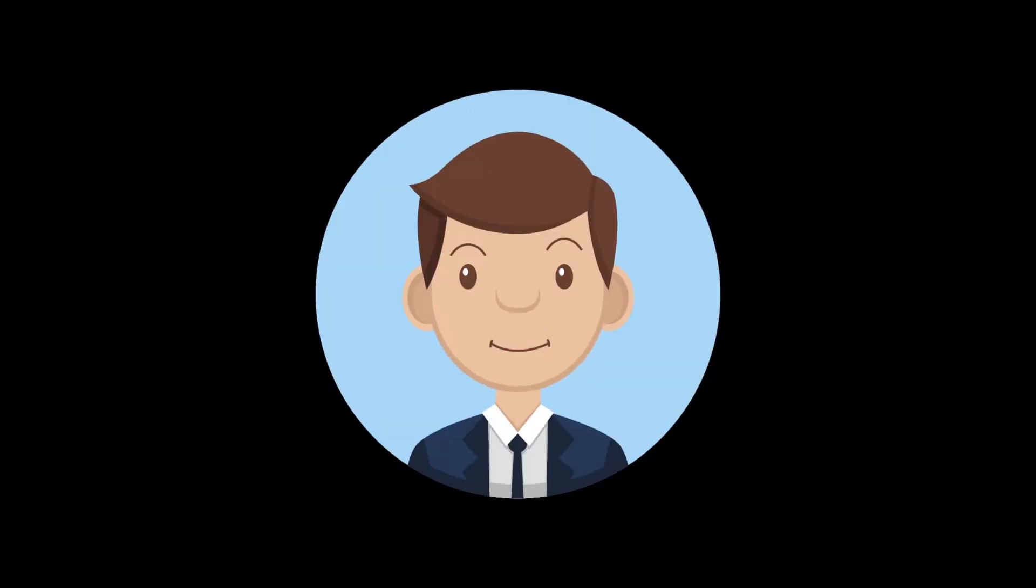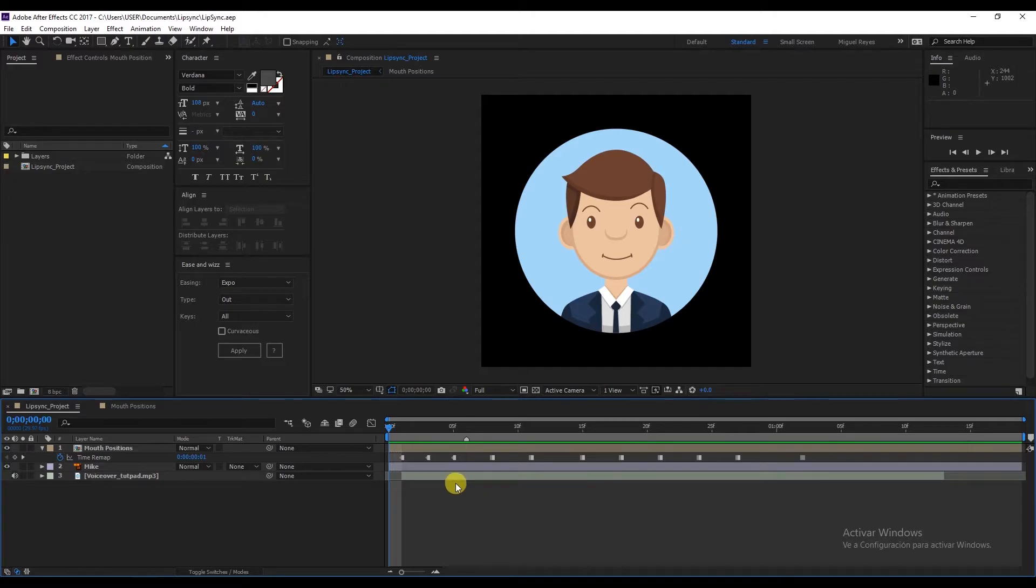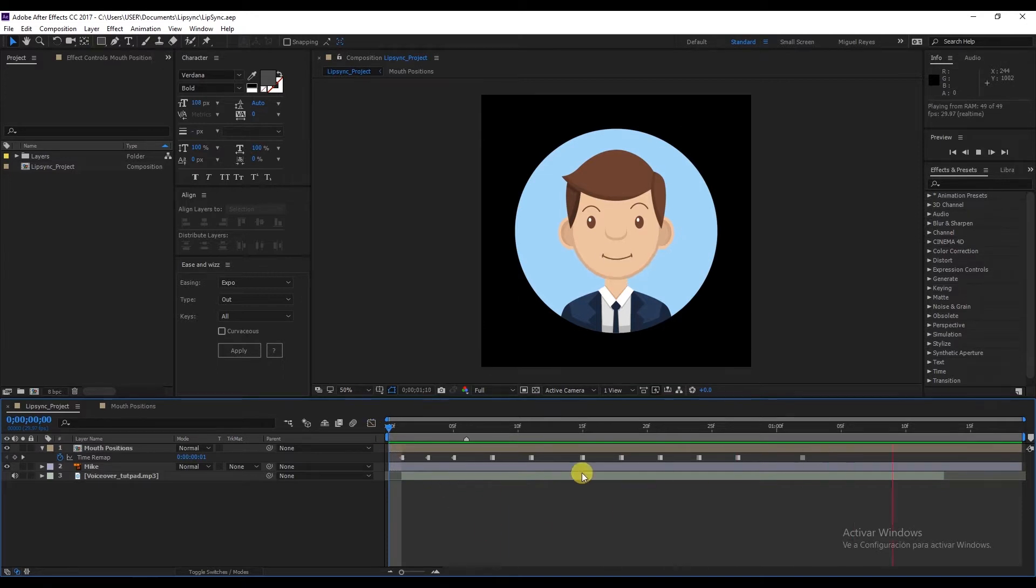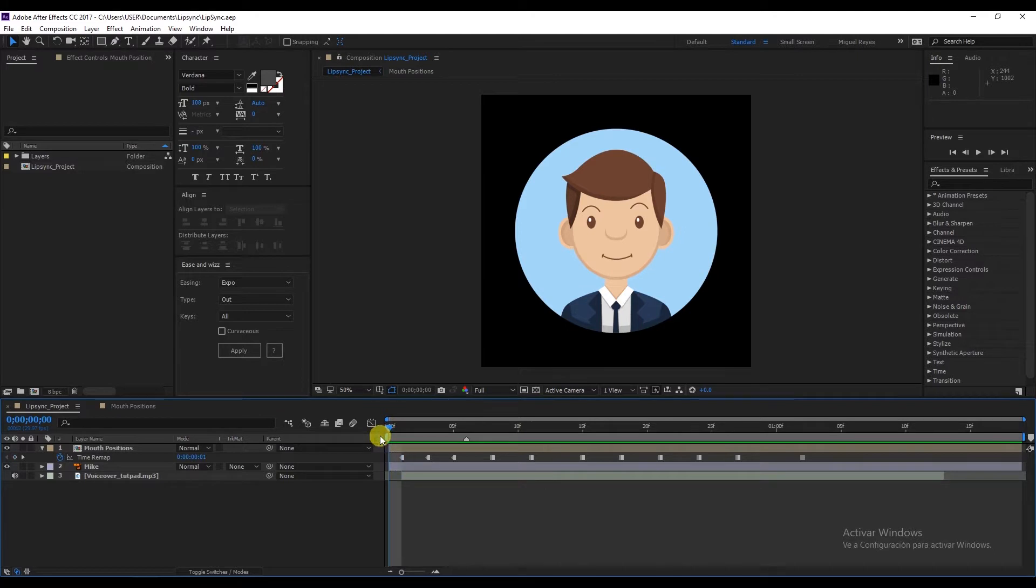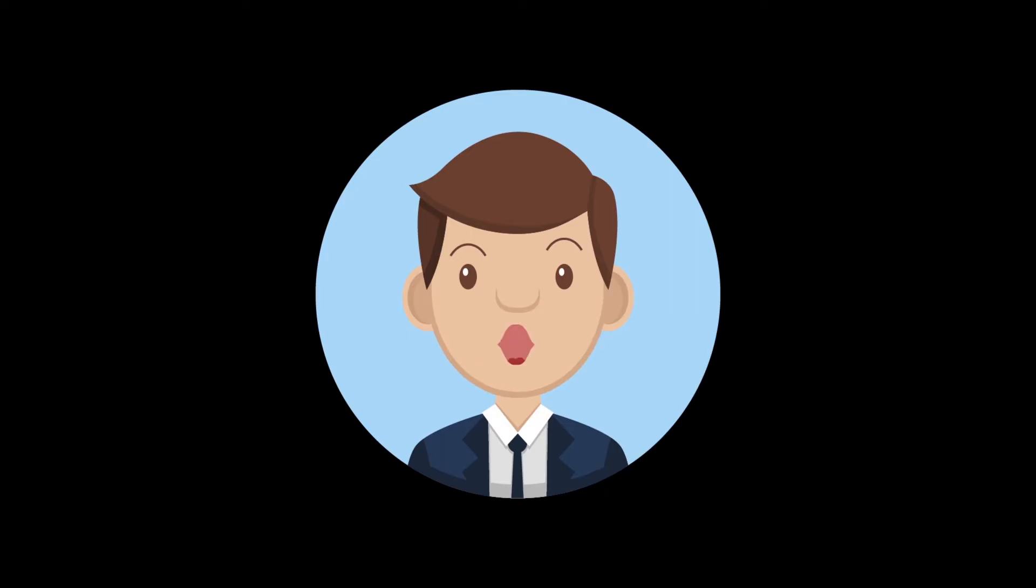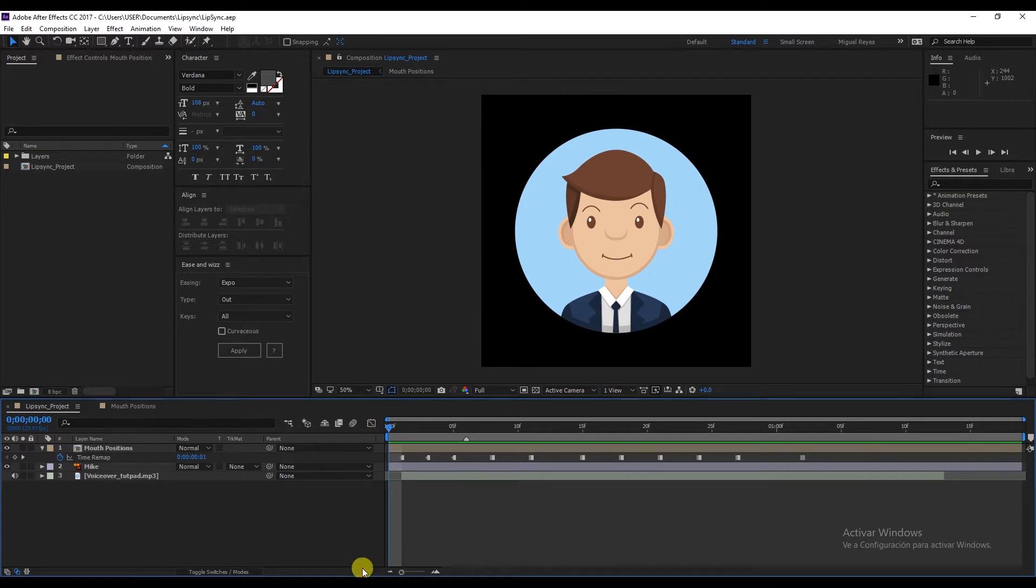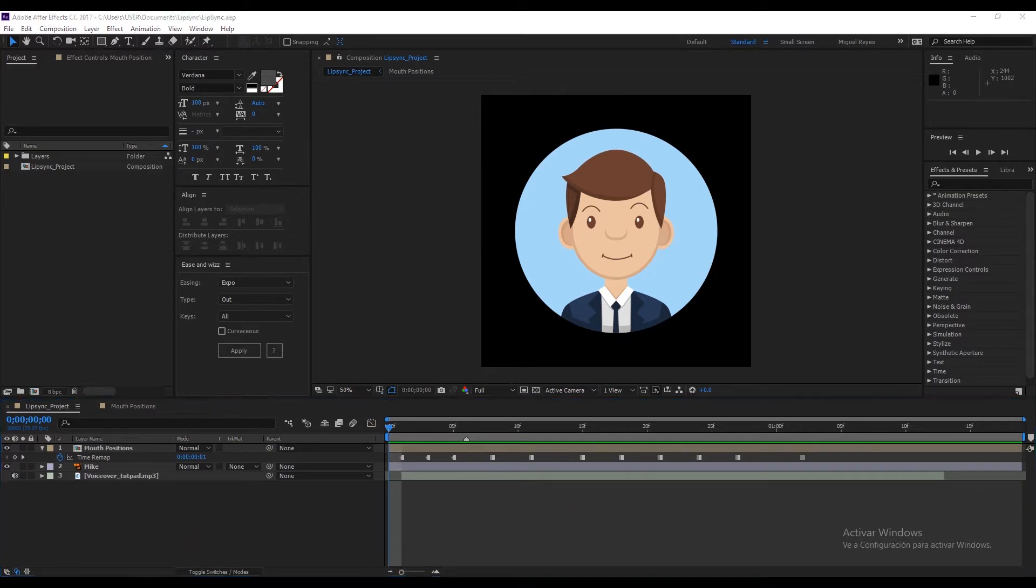Hi everyone and welcome to this Tut Pad tutorial by Miguel Reyes, where we show you how to synchronize a piece of audio with the movement of this character's mouth, also known as lip sync. Just like this, you'll see that this is something very simple and easy to do.